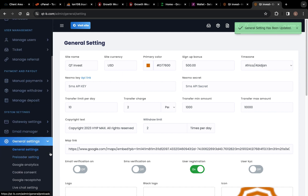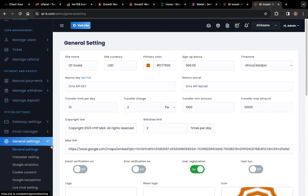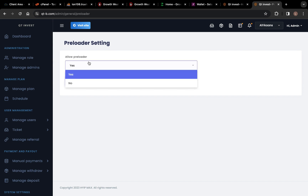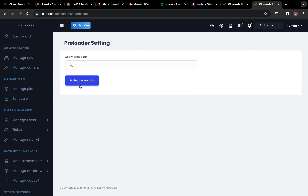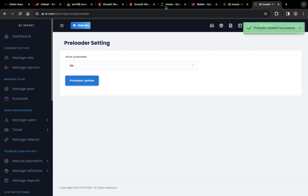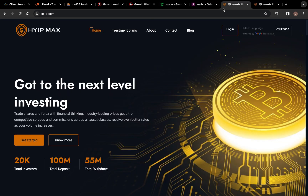Now we're done with the general settings. All of these are the preloader settings we were talking about — you can also turn it off. Click Preloader Update to turn it off. Now let's refresh the site again.